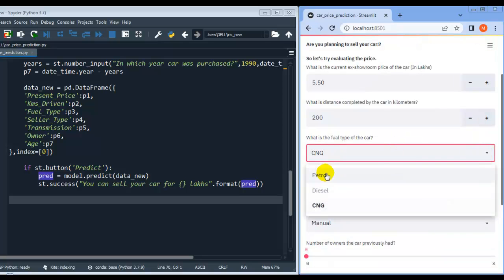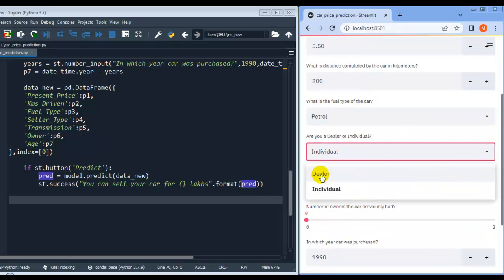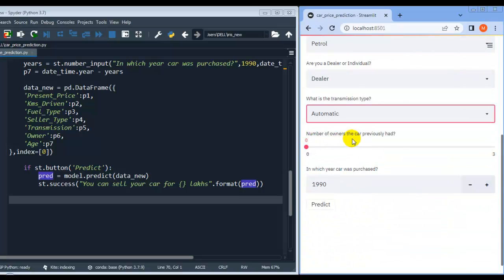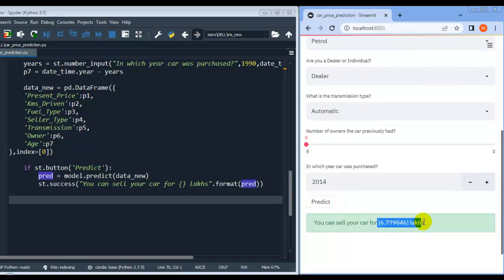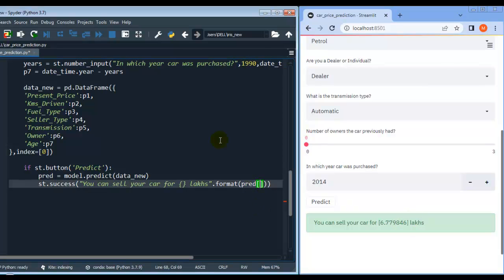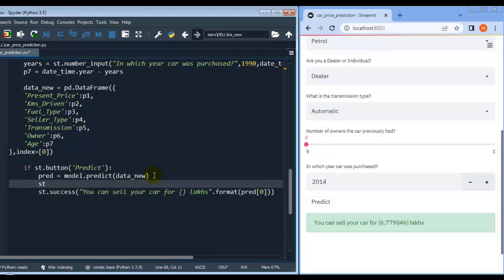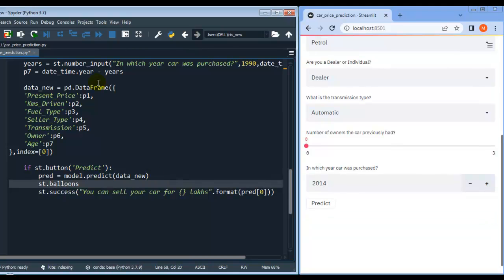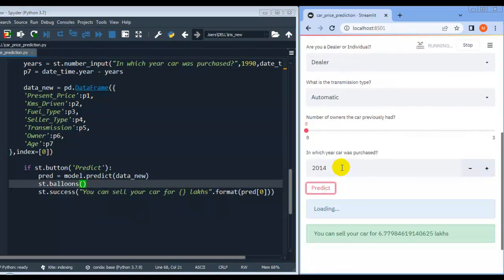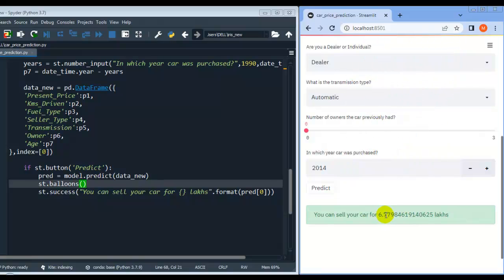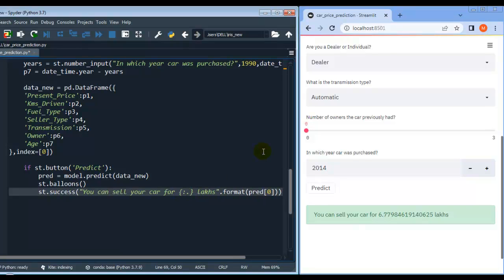Let me select petrol, individual, dealer, automatic, number of owners zero, and year 2014, then press the Predict button. As you can see, the output is inside a Python list, so let me write index [0]. For a better user experience, let me add st.balloons. Let me save and rerun, click predict — now let me also format to two decimal places using :.2f.